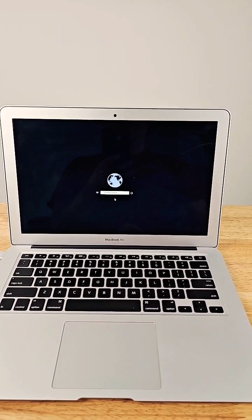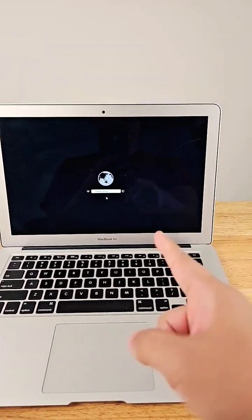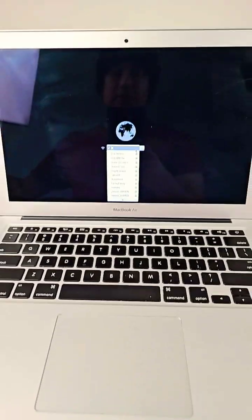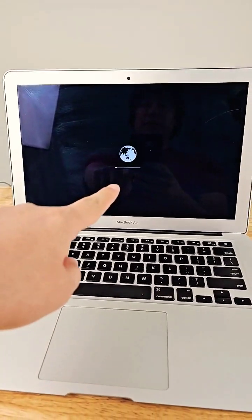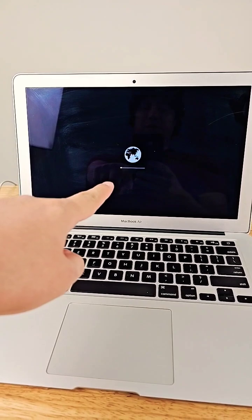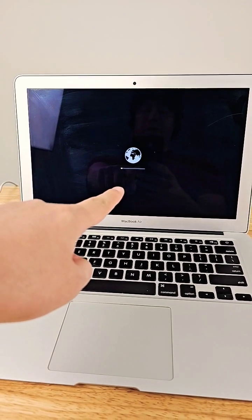It's gonna take us to the internet recovery. Yay! Choose your network. Wait for it to download the operating system stuff off the internet.